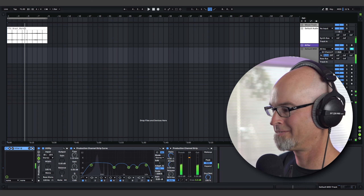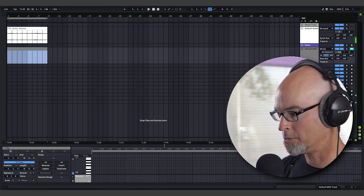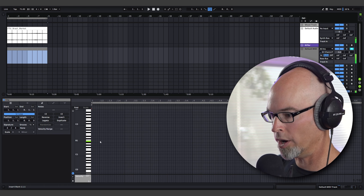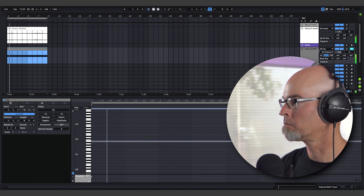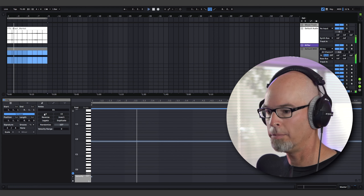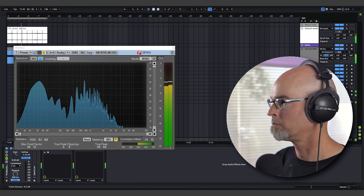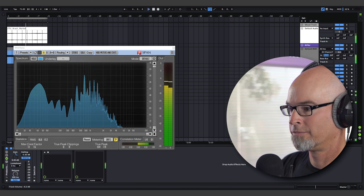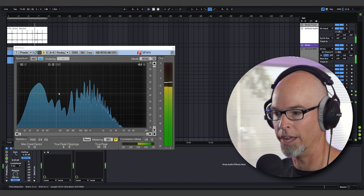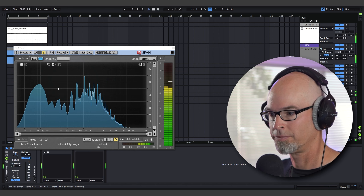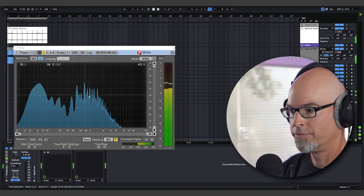I'm going to lay in a note — a low B, B1 — hit play, then flip over to the master fader and look at the SPAN. Wow — you can see we have completely filled out the lower end of the spectrum. That's beautiful — we have a nice healthy dip between about 1 and 400 Hz.